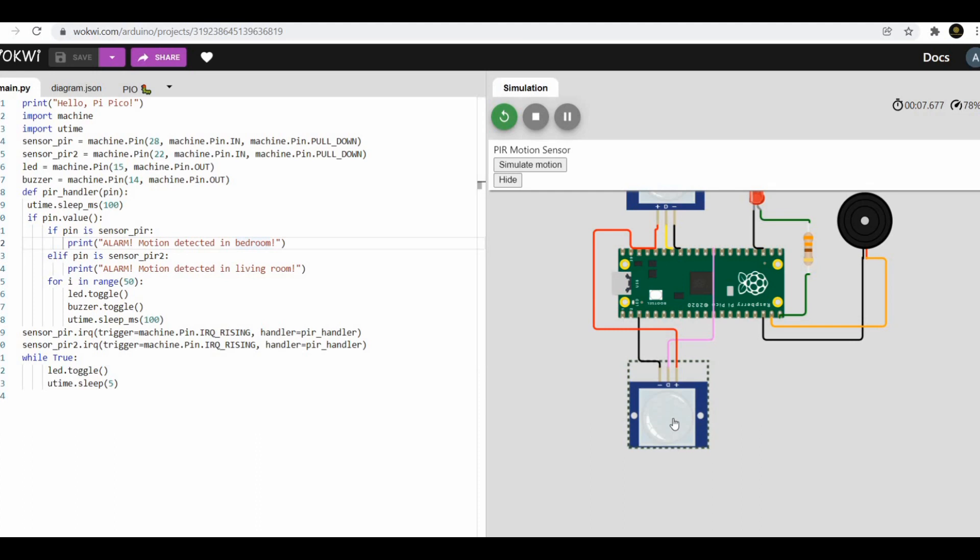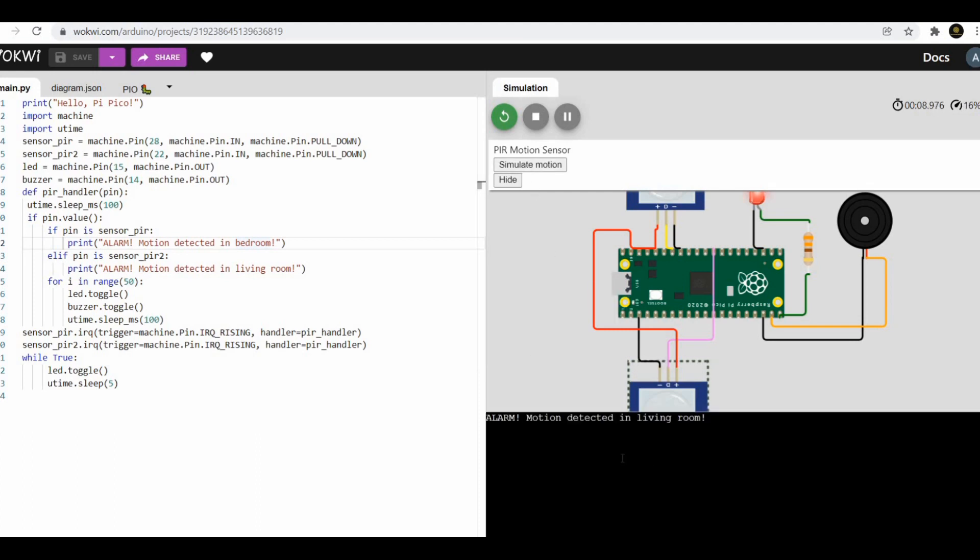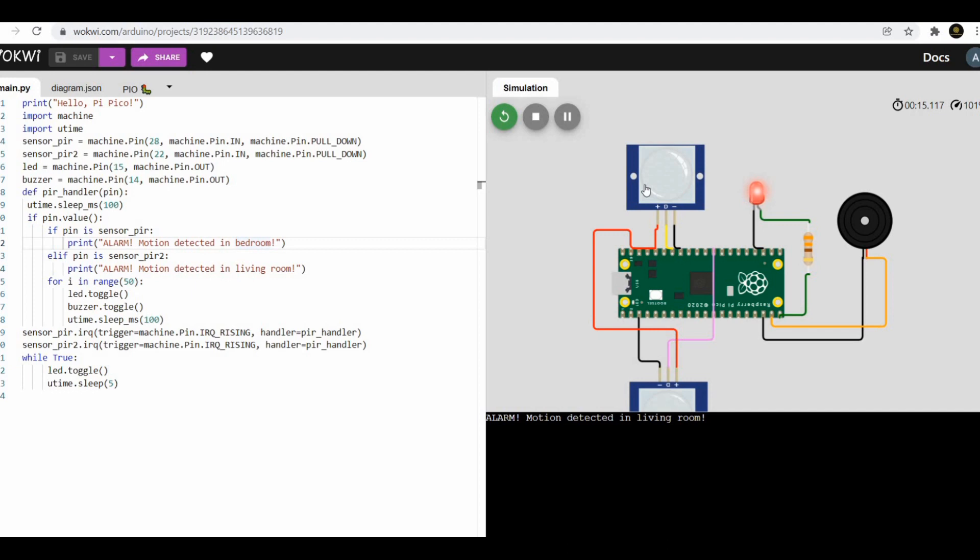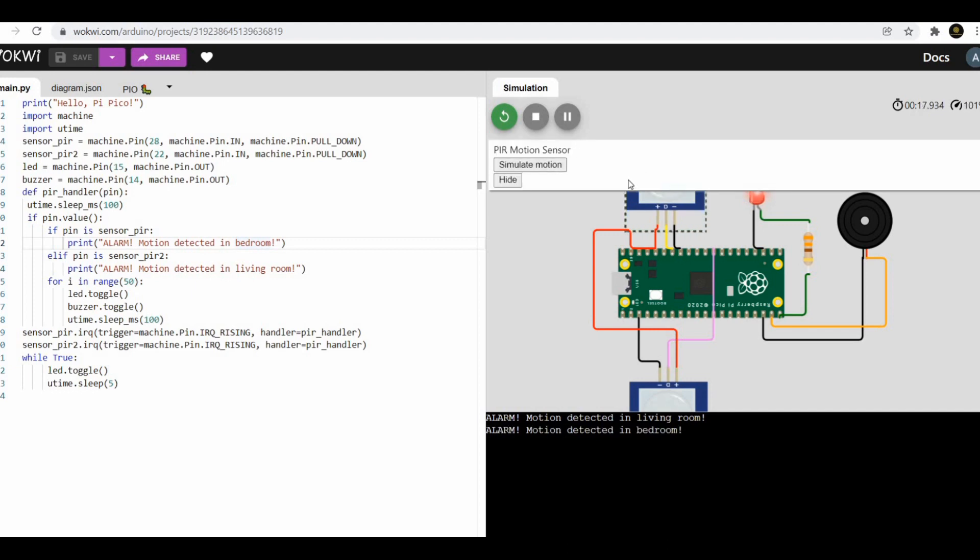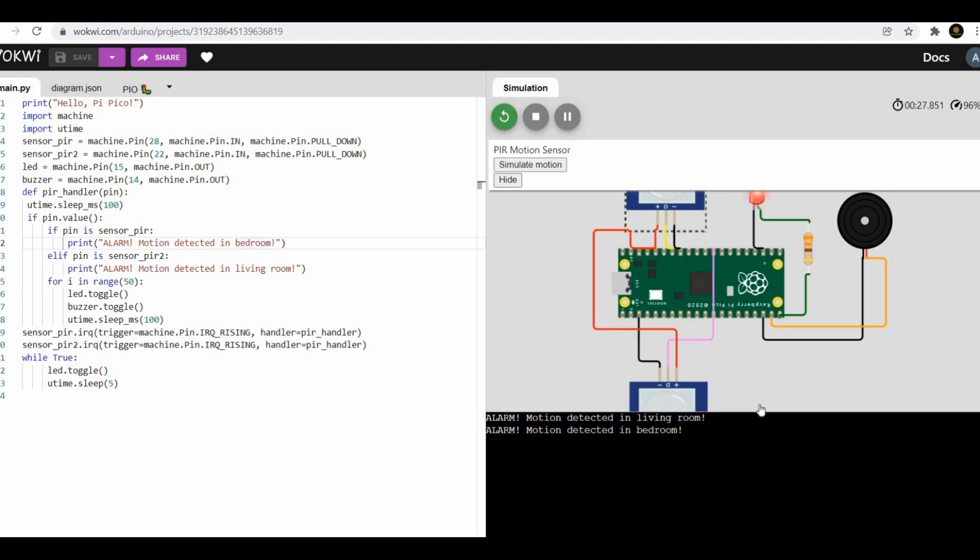The second PIR sensor which is connected here is also coded in a similar way, like setting up the pin and then creating a new interrupt. We can have multiple interrupts with a single handler, so the interrupt function will also be modified for considering the second PIR sensor.